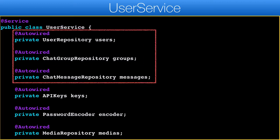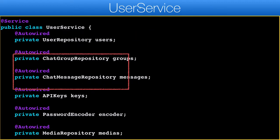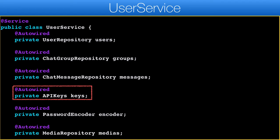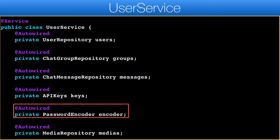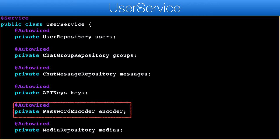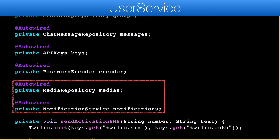We need access to the repositories we just defined for users, groups, and messages. The API keys service is the exact one I used in Facebook with the exception of a different properties file name — I'll discuss that later. It generally abstracts API keys and separates them from the source code. The password encoder is used to encrypt and verify the token. Media repository and notification service are identical to what we had in the Facebook clone app.